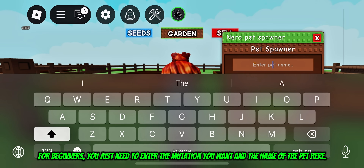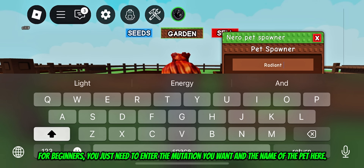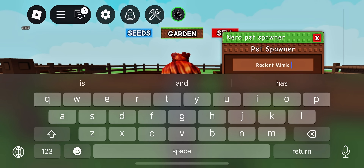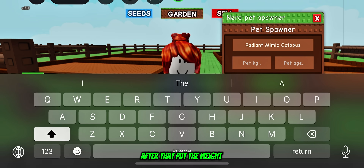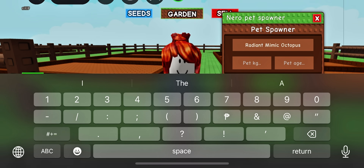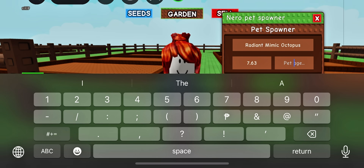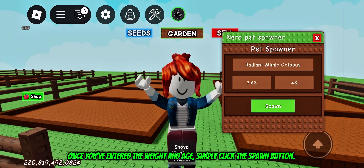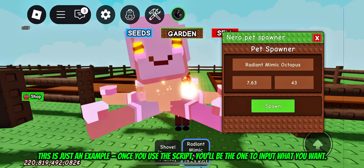For beginners, you just need to enter the mutation you want and the name of the pet here. After that, put the weight and age. Once you've entered the weight and age, simply click the spawn button. This is just an example.